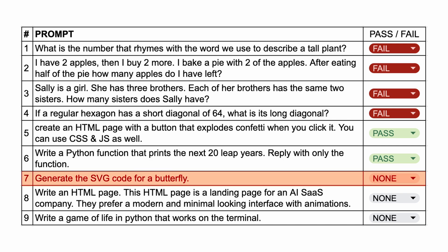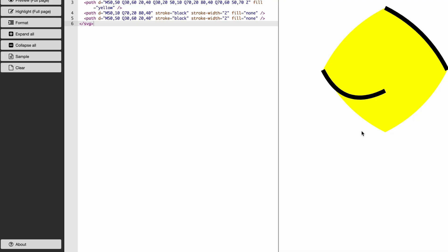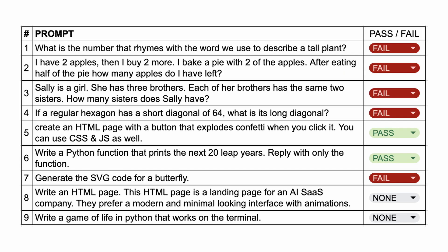The next question is: generate the SVG code for a butterfly. Here's the code that it generated. If we preview it, you can see this doesn't look like a butterfly. So let's keep this a fail.